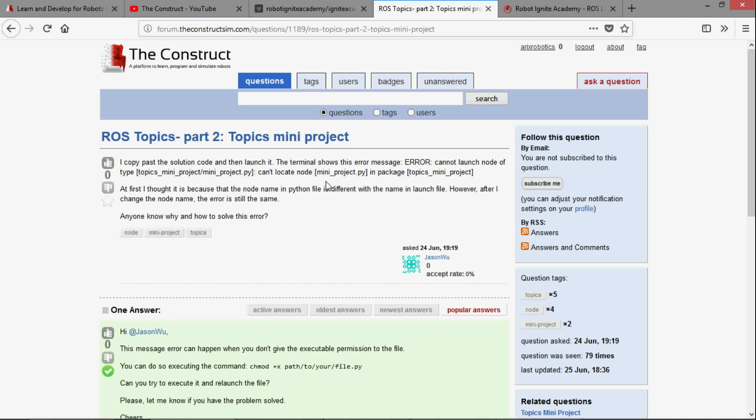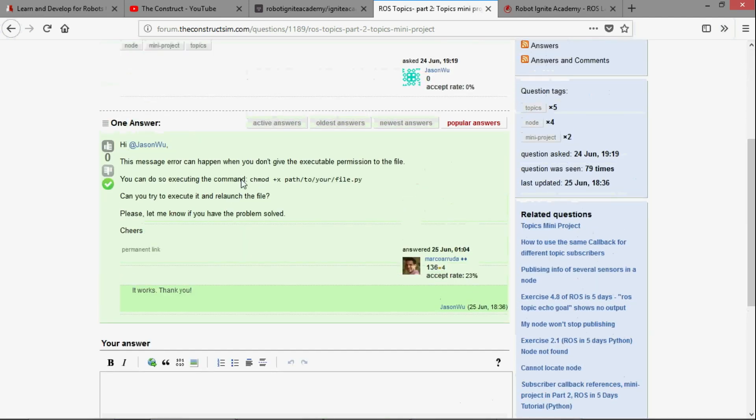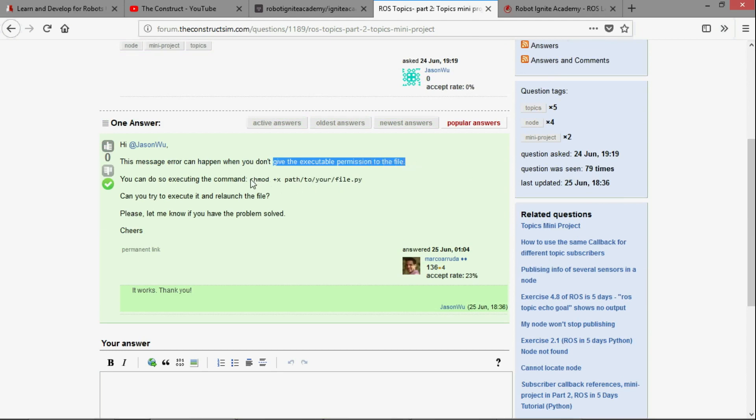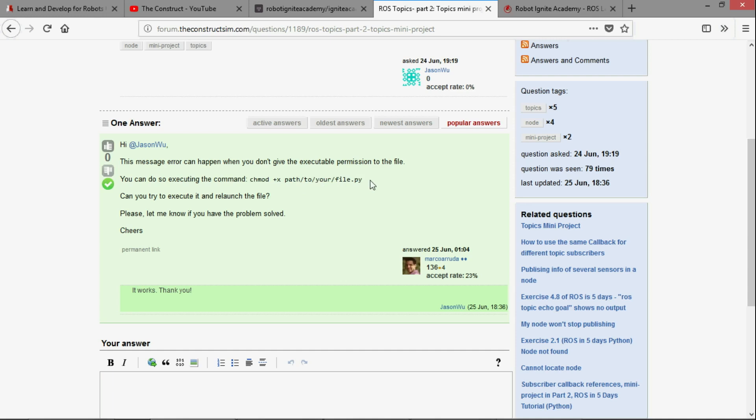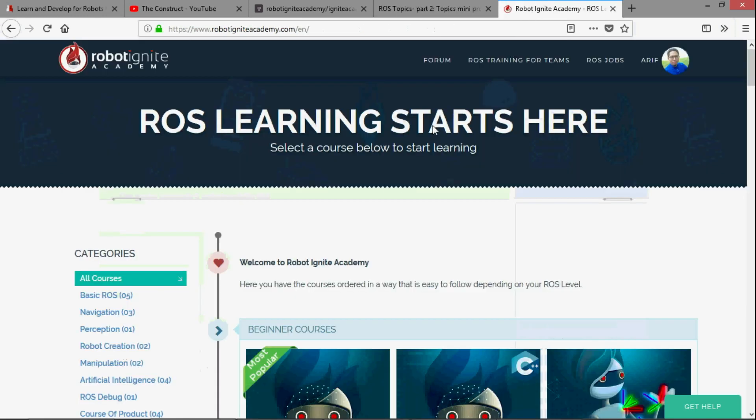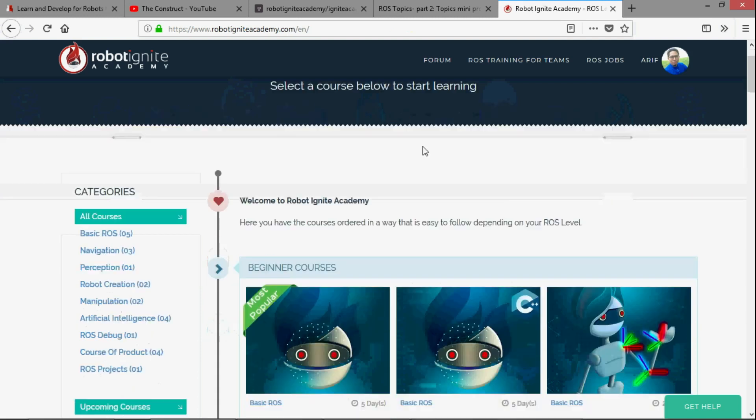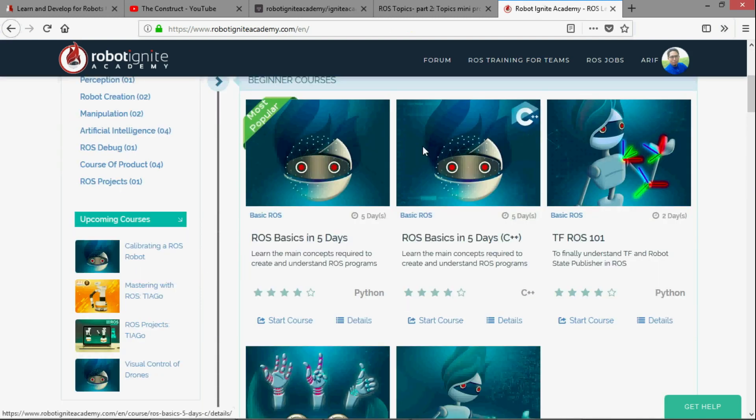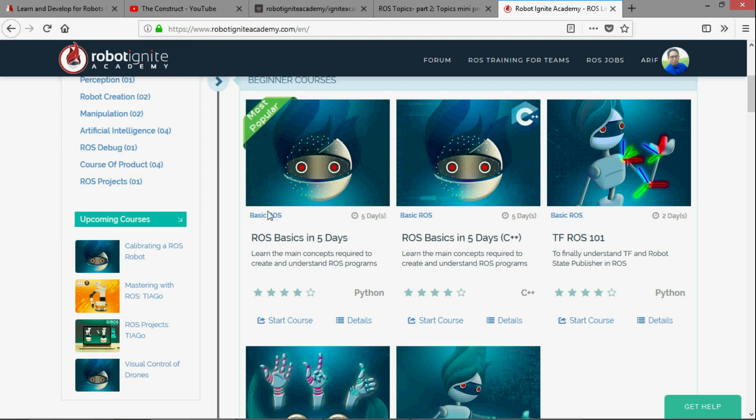So the answer is here. We have to give the executable permission to the file. We can simply do this using this particular command: chmod +x path to your file dot py. I'm going to demonstrate this using our Robot Ignite Academy, our online academy where you can find practical online ROS courses using simulated robots.